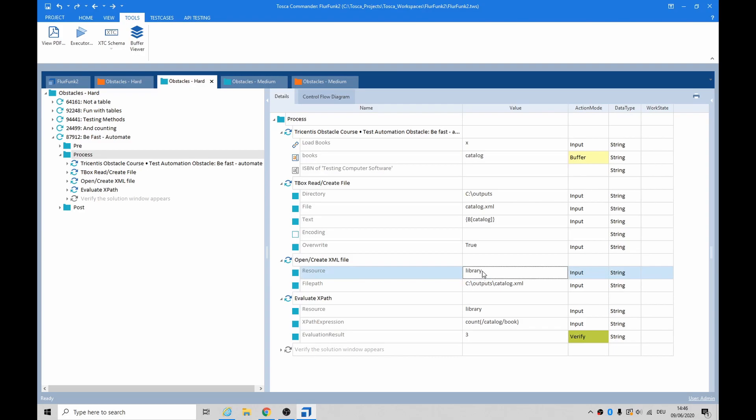Because everything's done through resources, I call it 'library' and the file path is C:\outputs\catalog.xml. Then I do an evaluate - I just want to see how many books are actually getting in there. I thought maybe we're getting three because I wasn't sure.